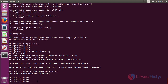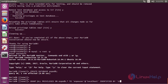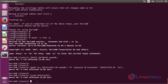Then hit enter. We have to create a database user and give privileges to access the database. Here we have to mention the name of the database, followed by the password. Then hit enter. After creating a user, we have to flush the privileges, then hit enter. Then exit from the database console.